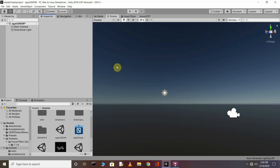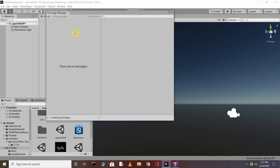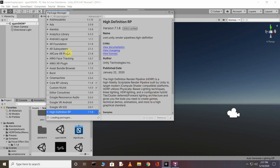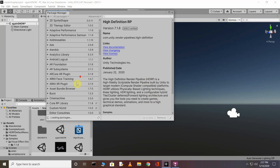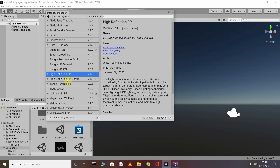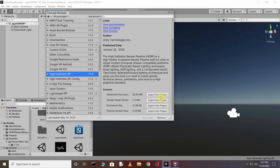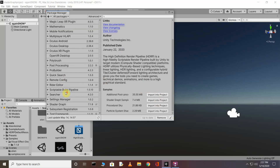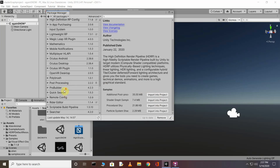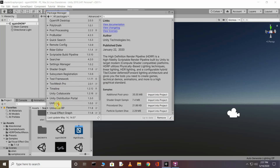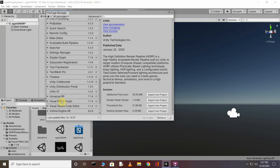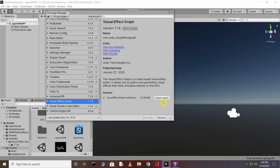Let's start creating our project. You need to create your project in HDRP, or convert your existing project to HDRP. Go to Window, click Package Manager. Here you can see this window — find HDRP (High Definition Render Pipeline), click it and install it. Also import the VFX Graph — find Visual Effect Graph and import it into your project.